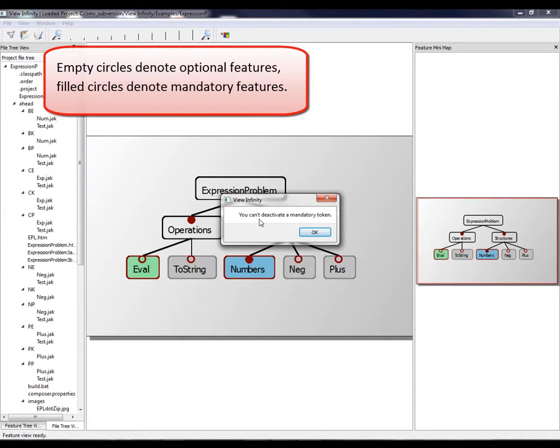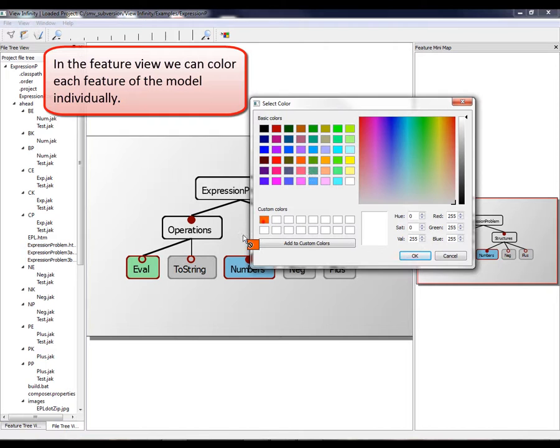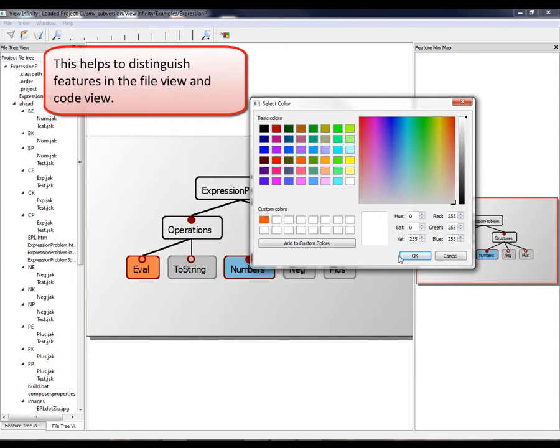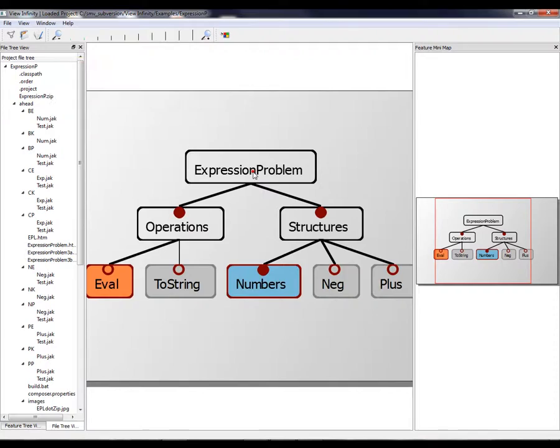Filled circles denote mandatory features. In the feature view, we can color each feature of the model individually. This helps to distinguish features in the file view and code view. The chosen color is now used project-wide.